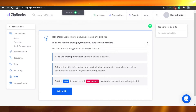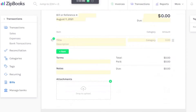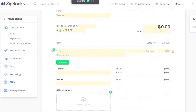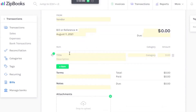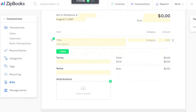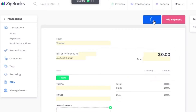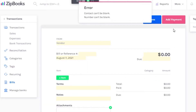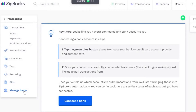There is a Bills option in Transactions where you can see all your bills. Click the green Add button — which is available on all options — to create a bill. Fill in the vendor, title, terms, notes, and attach any documents; your total bill will be shown. You can add payments and save, or just save the bill for later.